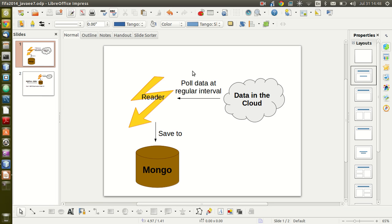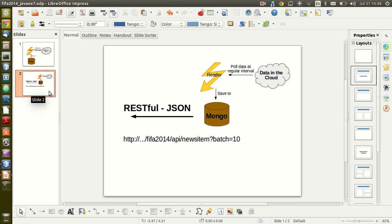Welcome to the second part of this three-part series. In the first part, we wrote a simple application that periodically reads news feed from the BBC football website and saves the data into a MongoDB database. In this part two, we are going to expose the data as RESTful resources and allow applications using REST to retrieve those news feeds that we have saved.